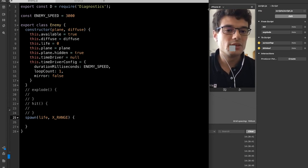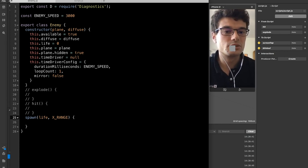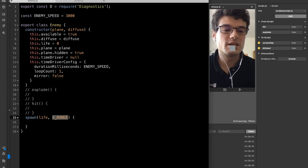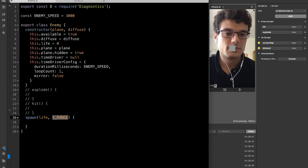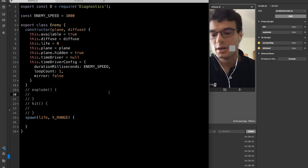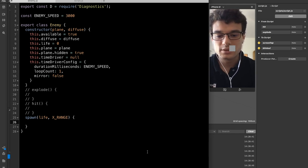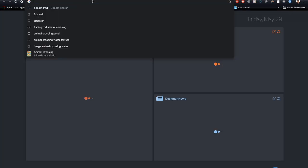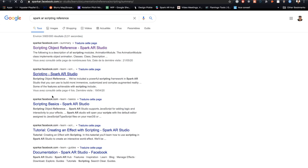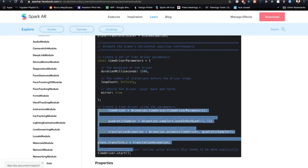We also need the range of the screen — from the left position to the right position. We'll be spawning the enemy within these two positions in a random order using the random method. The x range contains the left and right position; the center is zero, so left is negative and right is positive. I'll show how to get this range. We need to start the animation — I always refer to the Spark AR documentation to copy the animation module code.